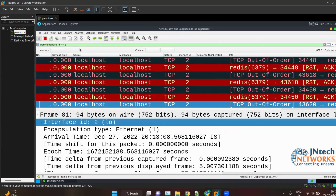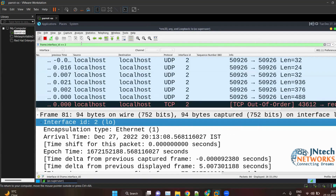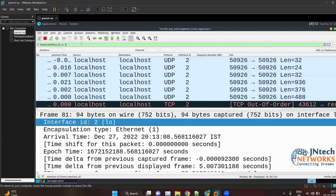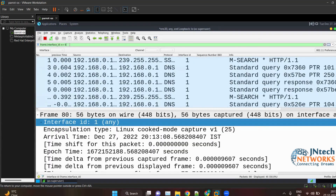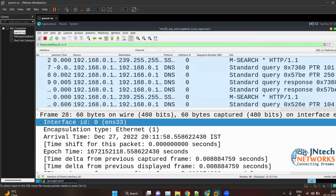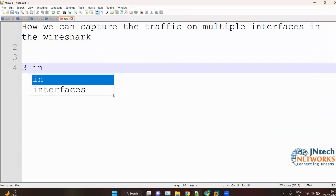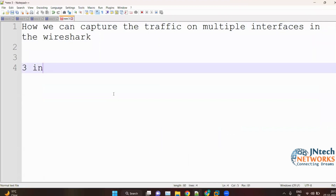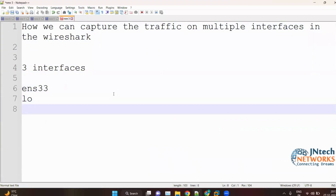Select the value to filter — for example, filtering by 2 shows only packets from the second interface. Type 1 to see only the first interface, or type 0 to see the zero interface. So we are capturing packets on three interfaces: ens33, loopback, and any.